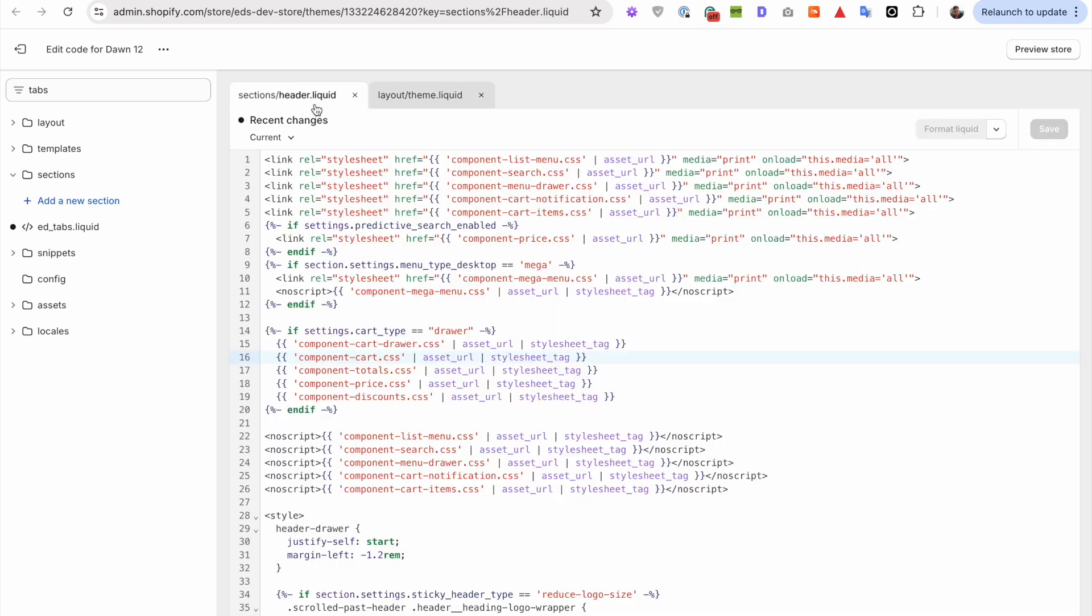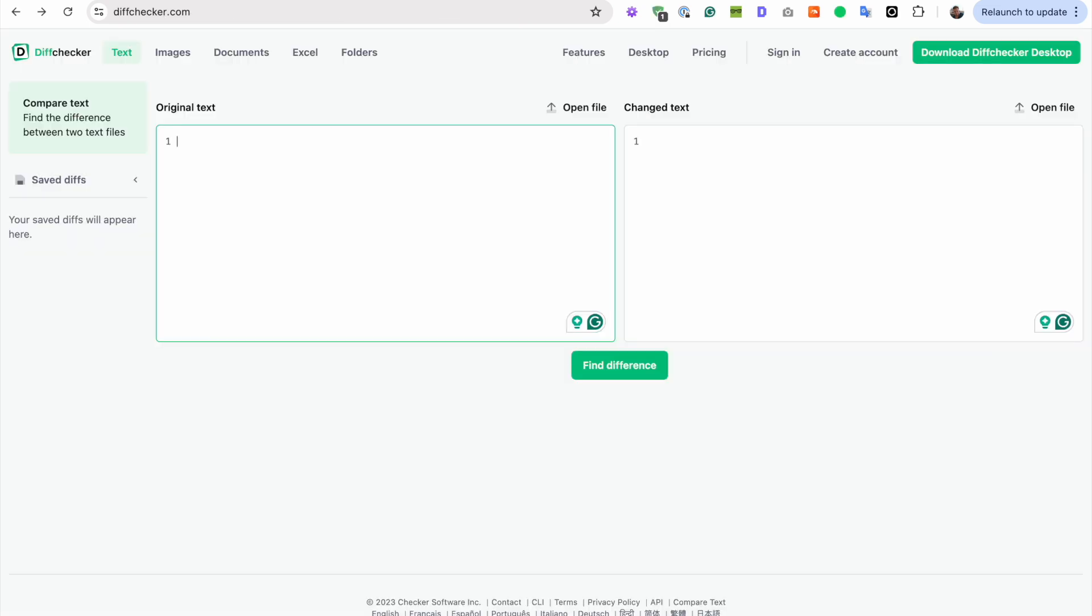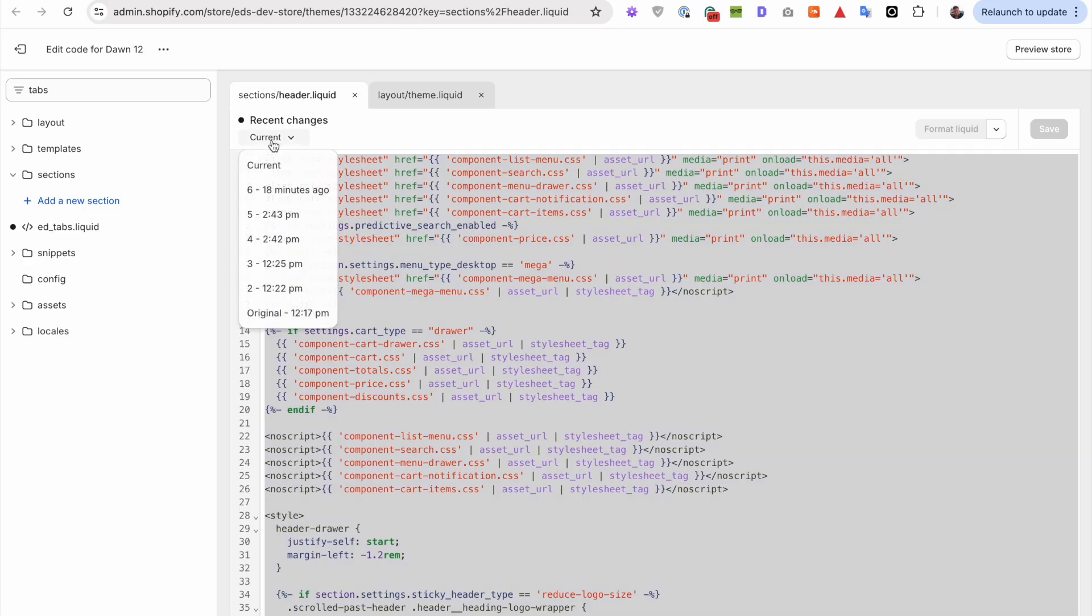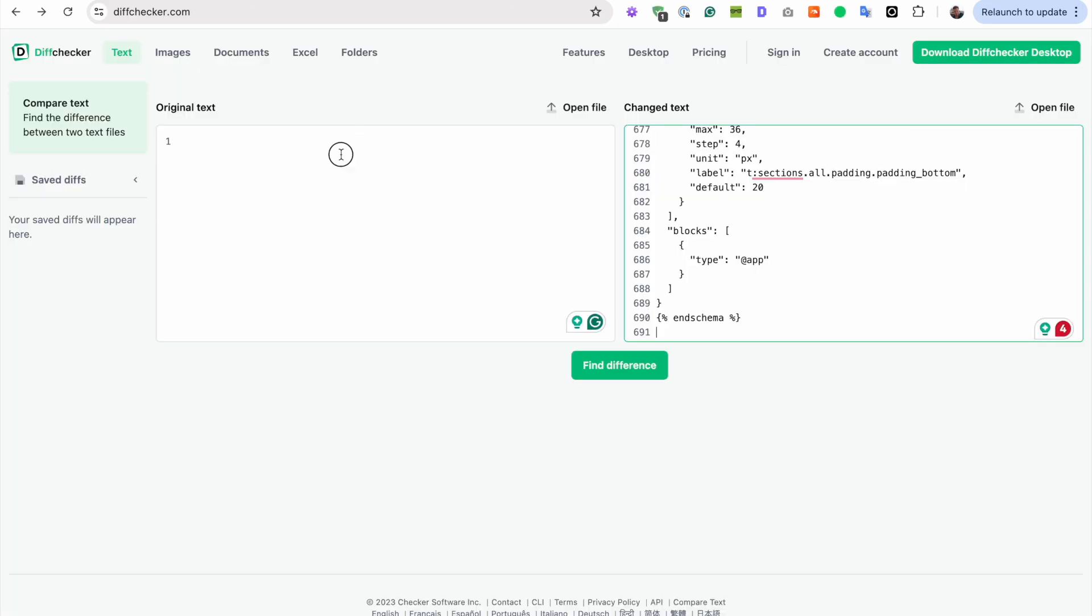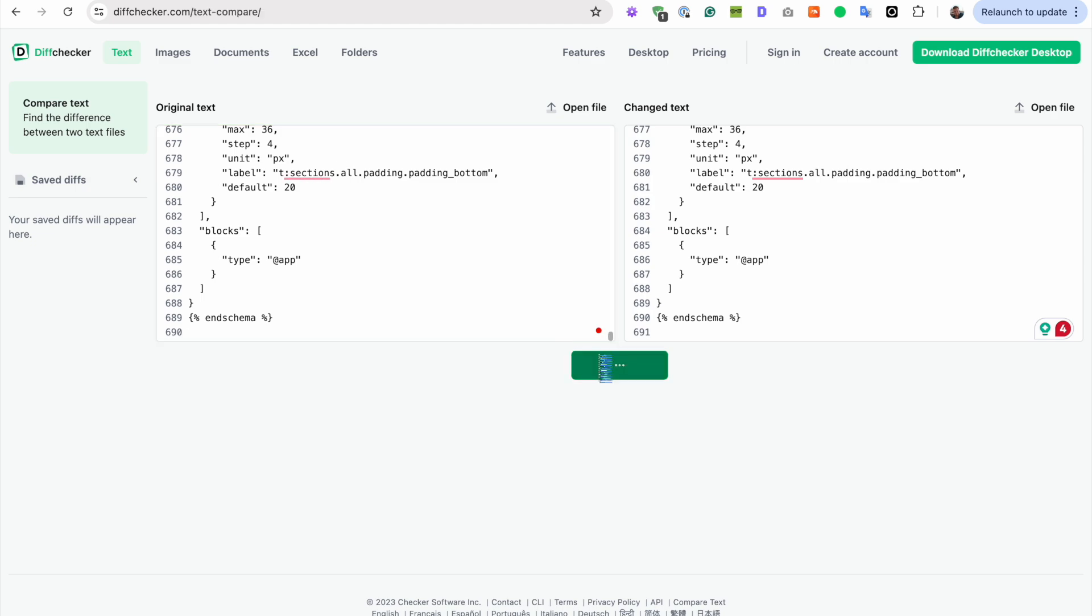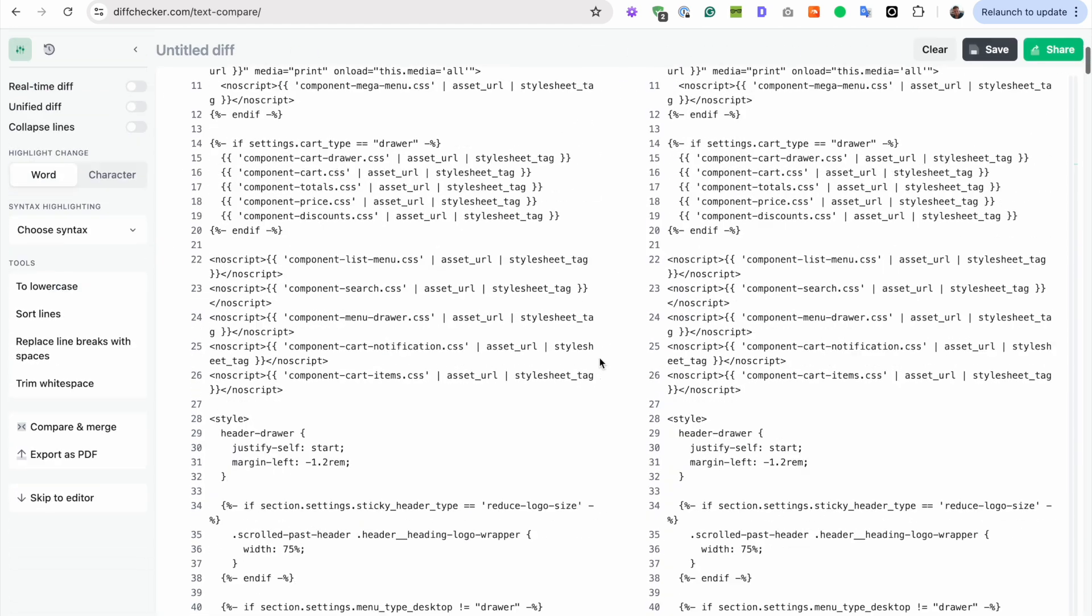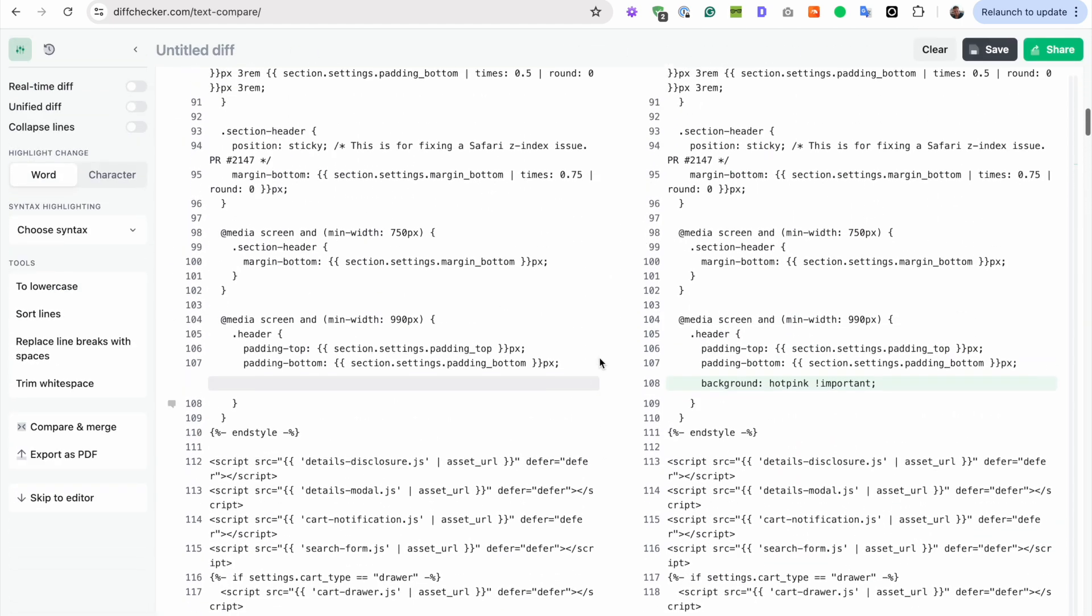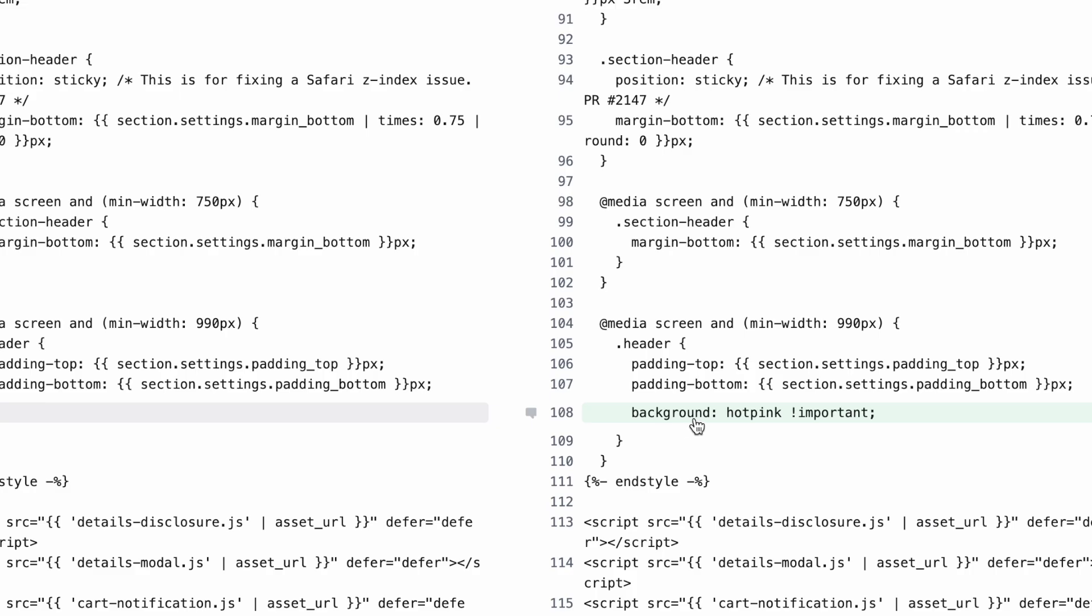My example is pretty simple. Let's go back to my header.liquid and I'm going to grab the current version, put it here, grab the original and put it in the original and see which addition was made. And when I scroll down, I see, oh no, there it is.